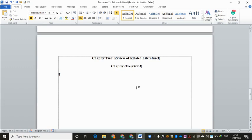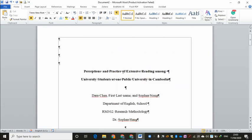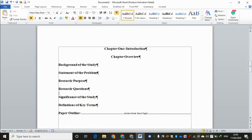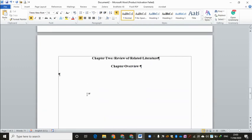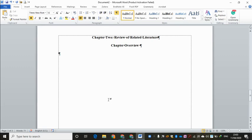Let's say your research topic is about perception and practice of extensive reading among university students at one public university in Cambodia. We talk about extensive reading and then we review the literature. Our literature review is supposed to be comprehensive. What does comprehensive literature review mean? It means we review up to around 50 pieces of journal articles or book chapters. For a good general research project, we should review up to 50 pieces of book chapters and journal articles.